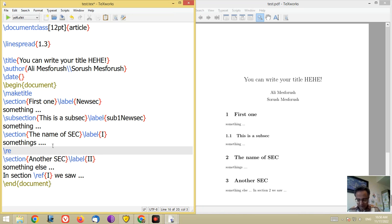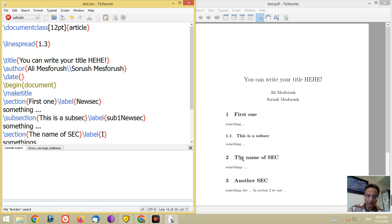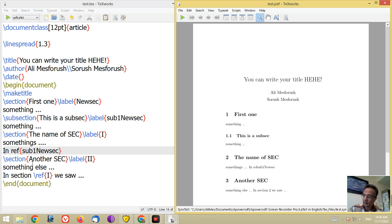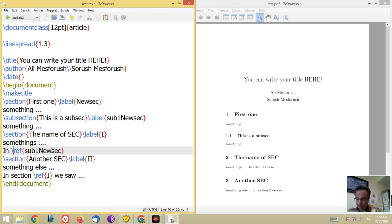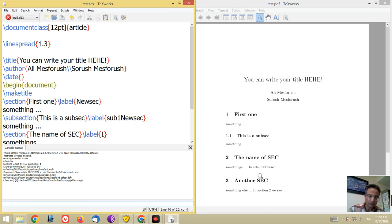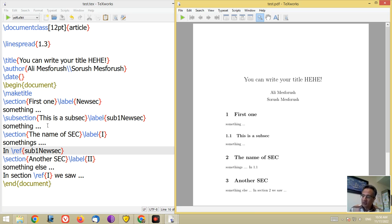You can reference this subsection in the future — for example, writing backslash ref with 'sub1newsec'. Look at the output: it shows 'in 1.1'. Backslash ref works correctly here pointing to the subsection.